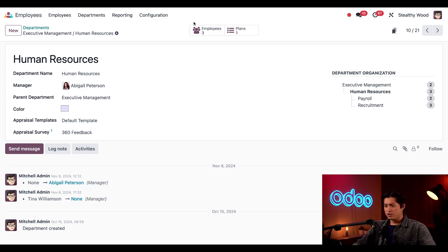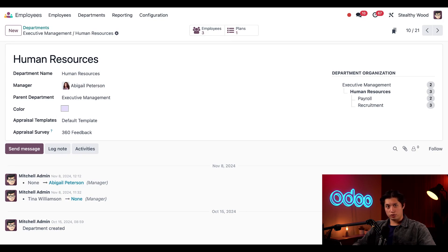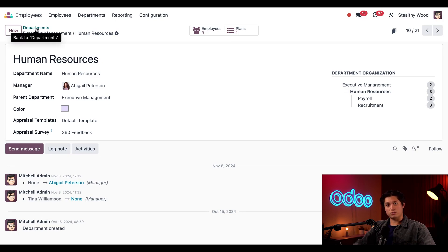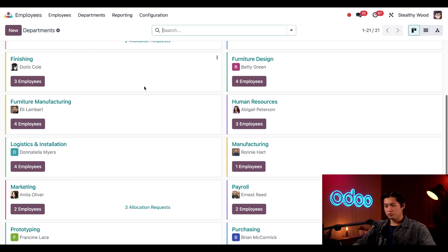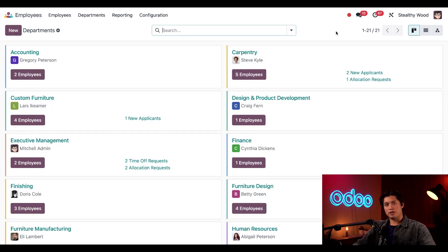I also have smart buttons at the top where I can access the individual employees by clicking on Employees. And if we click on Plans, we can see any plans here like onboarding or offboarding. I'll be diving into onboarding and offboarding in another tutorial, so stay tuned for that. Back to our dashboard — we'll select the breadcrumbs once again. We can change this default Kanban view to a list view by clicking on the list view icon in the upper right-hand corner.